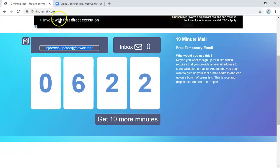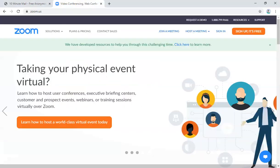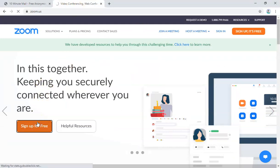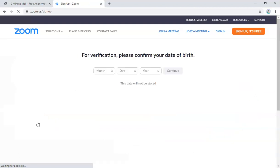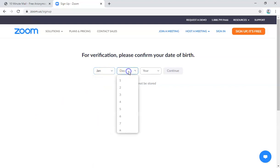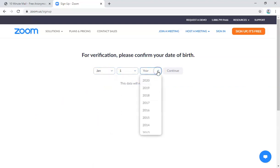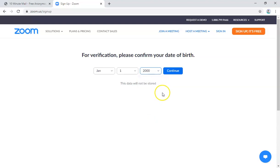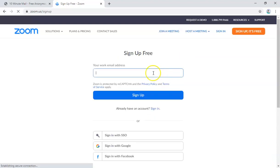And then go back to your Zoom website. Click on sign up for free. And then once you're there, you just have to choose a birth date. So I'm just gonna randomly do that. Okay, let's choose a year. Let's pick 2000. Continue.